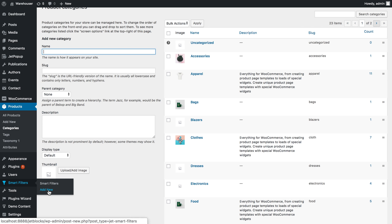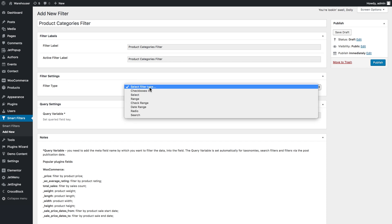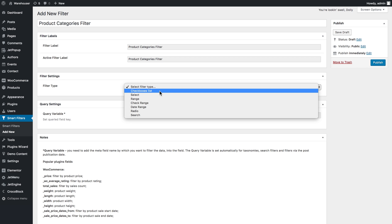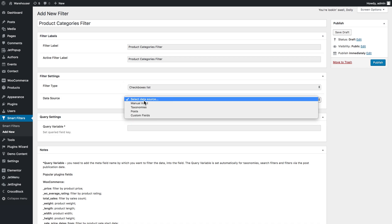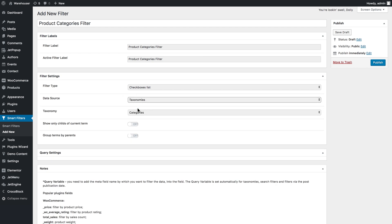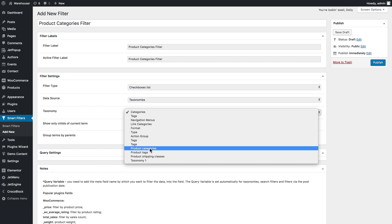So now let's go to smart filters, add new. I have filled in the fields above and in the filter type we can choose checkboxes and here in the data source we choose taxonomies and here in the taxonomy you choose the product categories from the drop-down list.